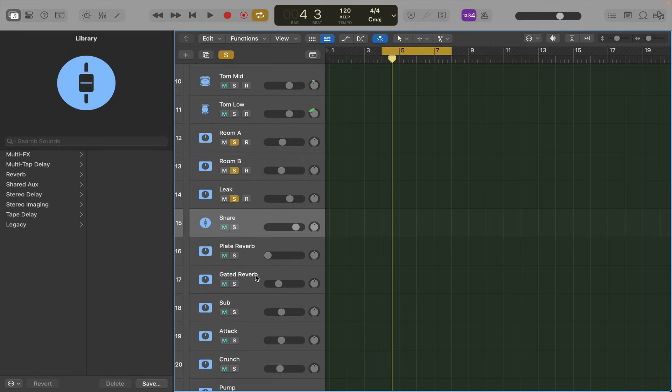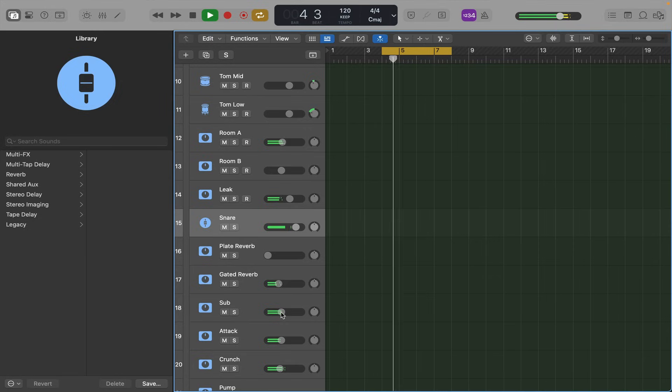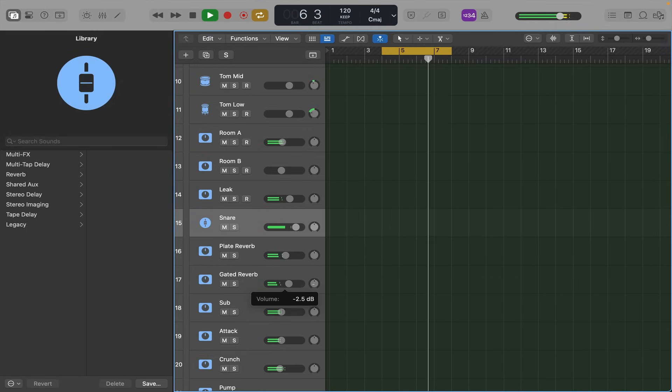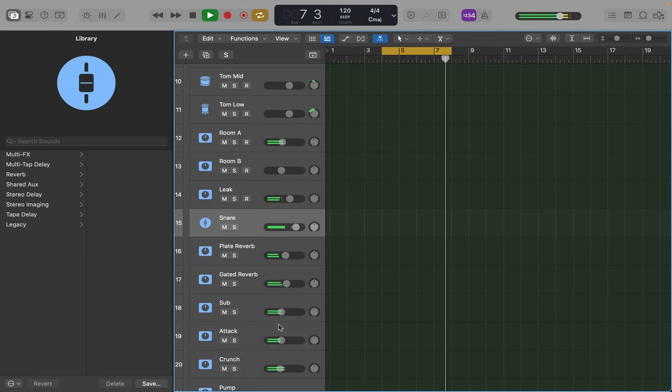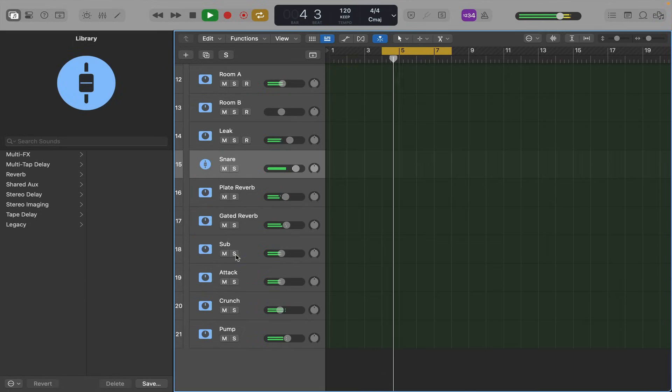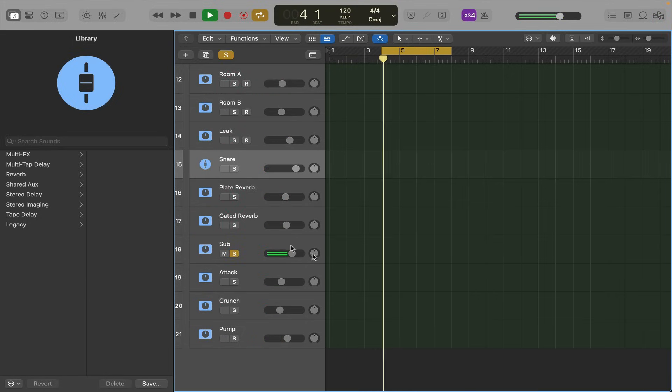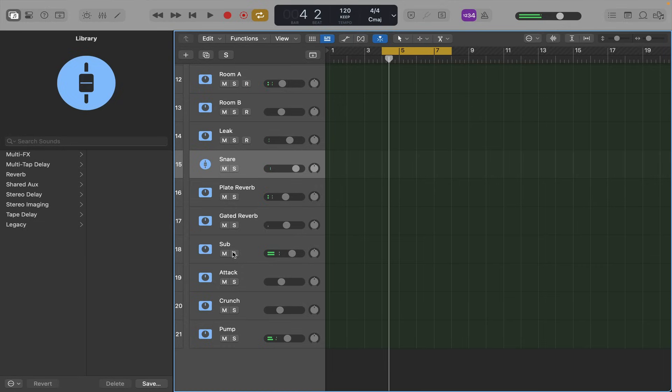So let's put some reverb on now, see what that sounds like. Different forms of compression: pump, crunch, and attack.